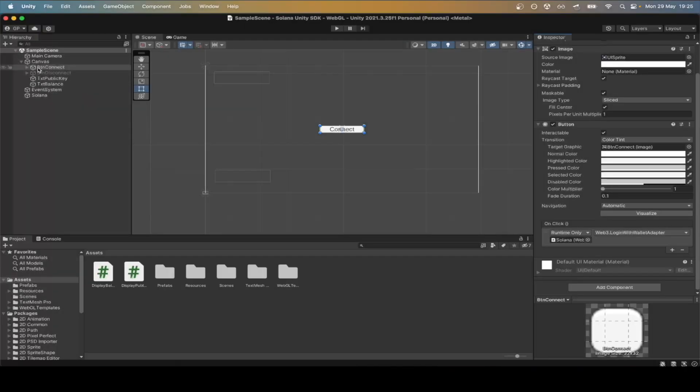In this video, we'll modify the Solana Wallet Adapter to create an in-game wallet for fast testing in the Unity Editor.